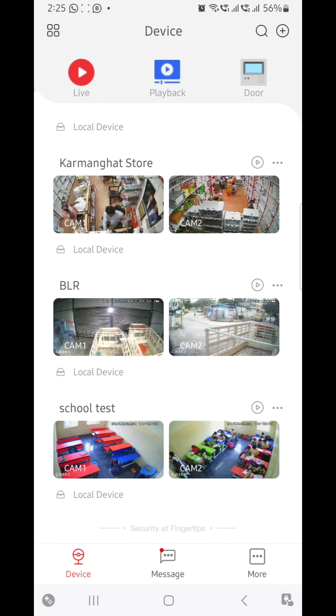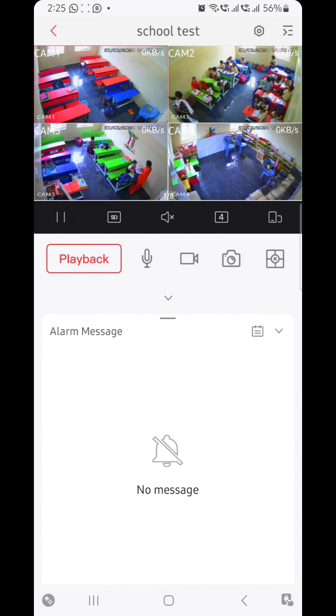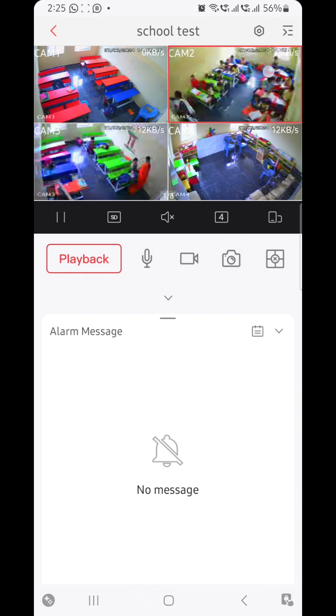Just click on the play button, the circle and triangle button. For example, I am checking the second camera.